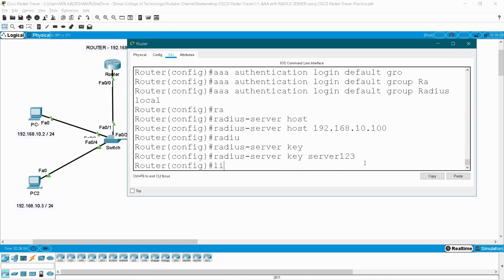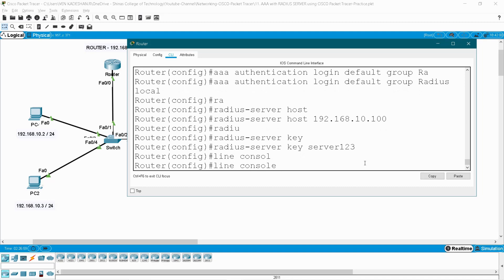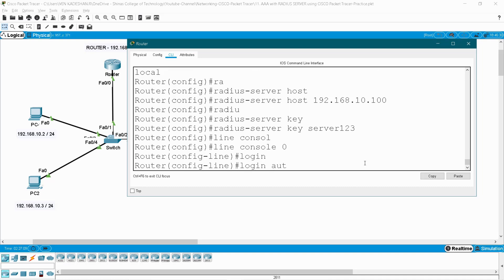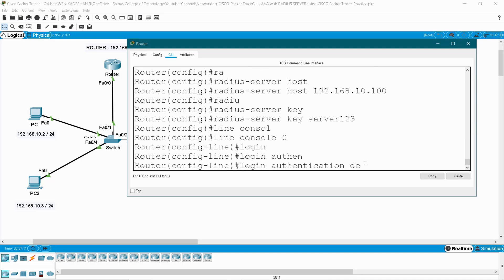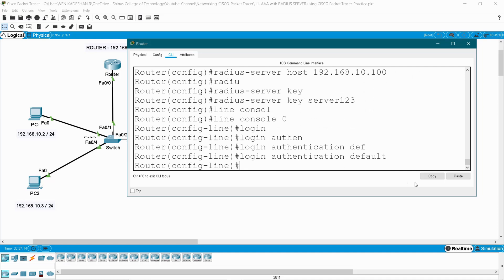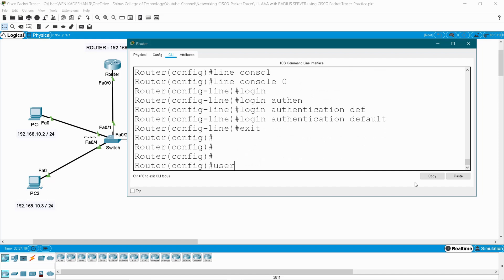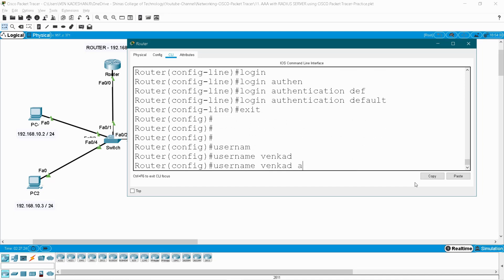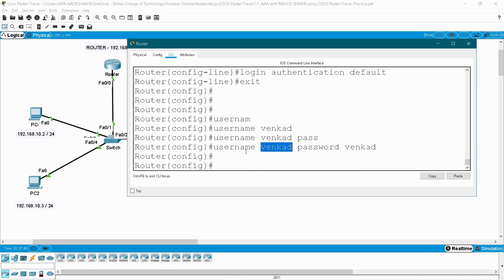Now I am going to give this access for the console. So line console zero, give login authentication, and the list name we have given as default — enter and exit. Now create the local username also: username vengat, password vengat. This is a local login credential. If your RADIUS server is down we can use this username and password to login into the router.